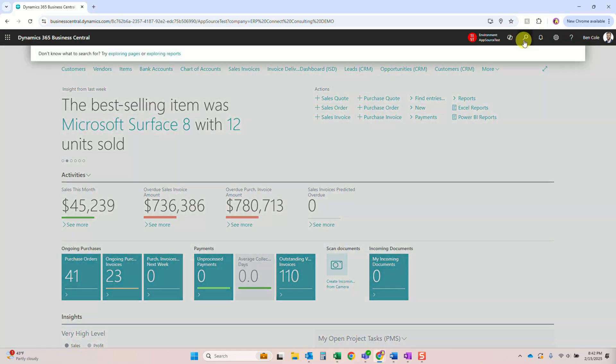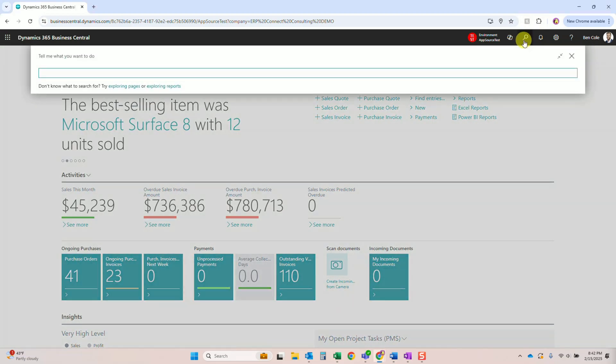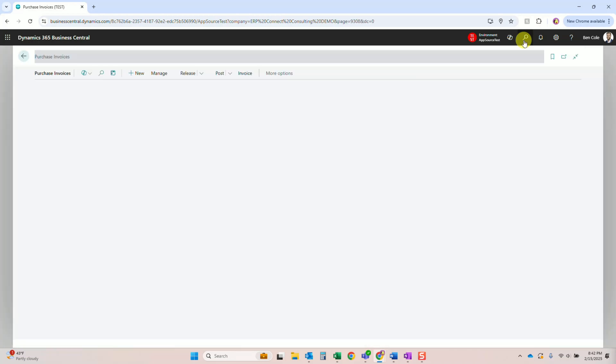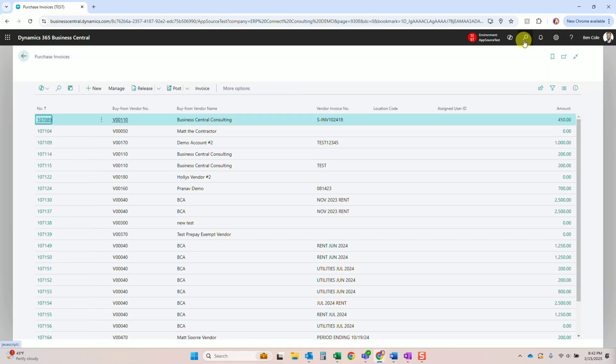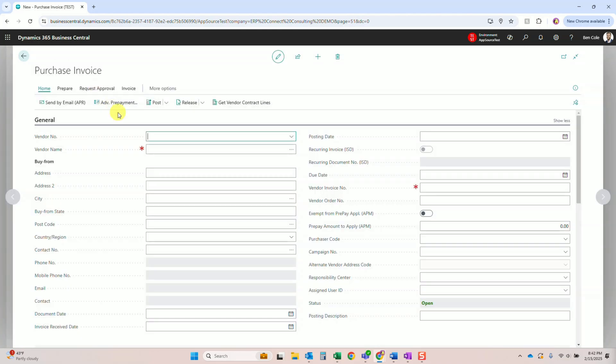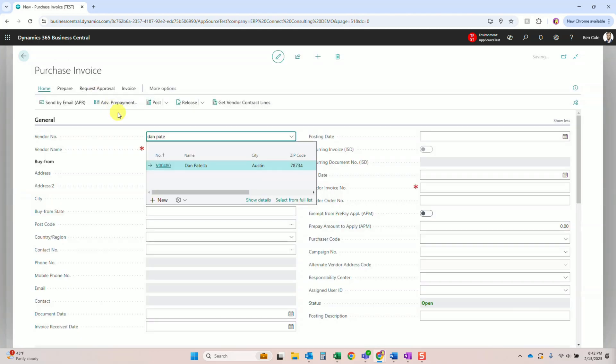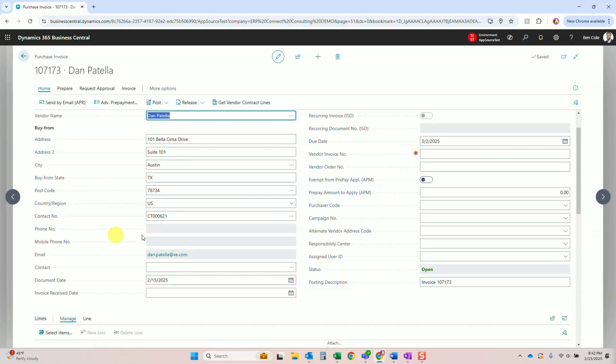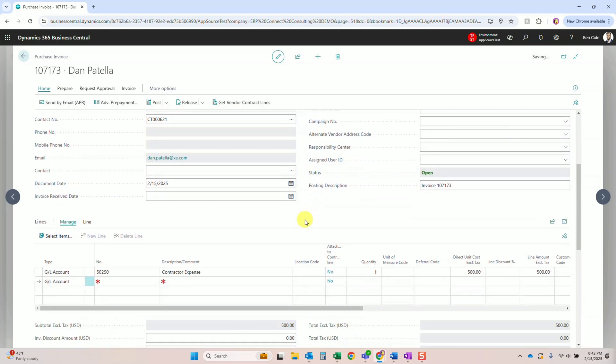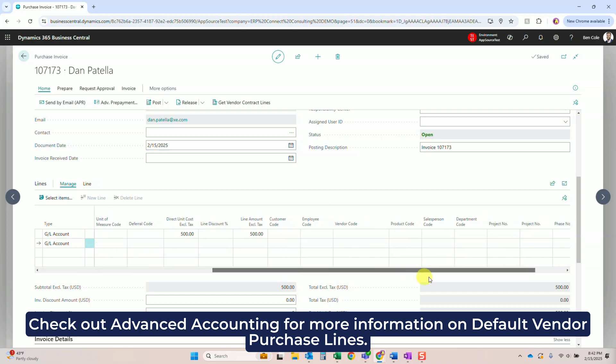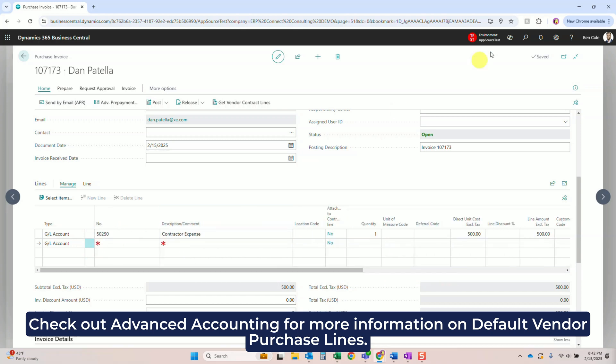Alright, so let's go ahead and jump in. The first thing you're going to want to do is go ahead and create those vendor purchase orders or invoices like you're used to. I'm going to use a purchase invoice for this example and we'll go ahead and click new and use our friend Dan Patella over at XE. Put in a vendor number, we'll throw in an invoice number over here. You'll note here in a second that these lines are going to get automatically generated from a function on the vendor card that we have as part of our Advanced Accounting tool.